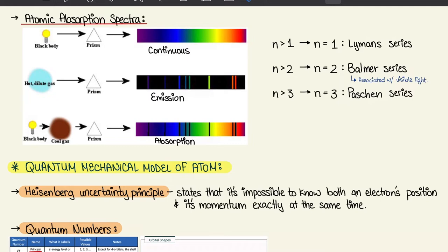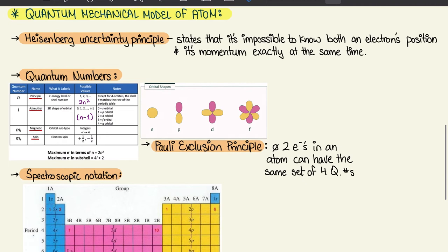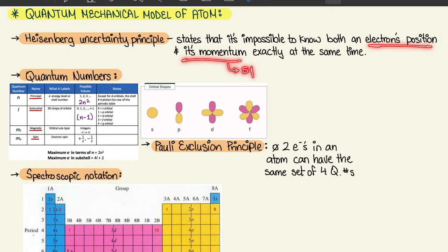We're going to continue on to 1.4, which is the quantum mechanical model of the atom. We're going to look at the Heisenberg uncertainty principle, which states that it's impossible to know both the electron's position and its momentum exactly at the same time. For that, we have four quantum numbers. We'll start with the principal quantum number N — it's the electron energy level or shell number, and it can be any whole value starting from 1 upwards.